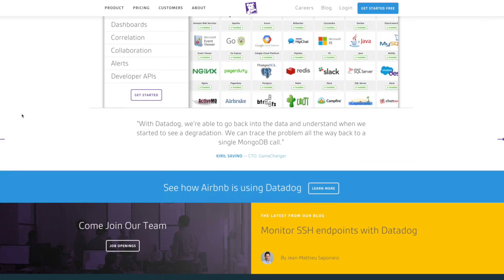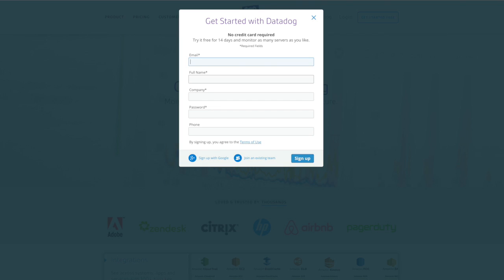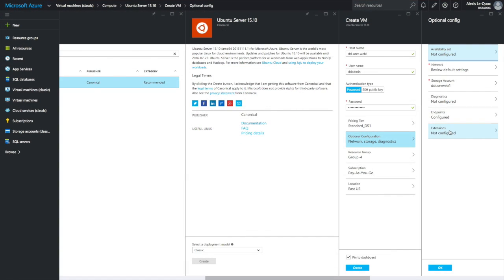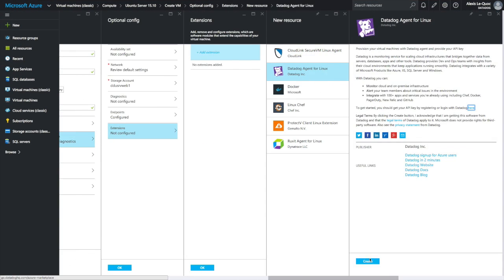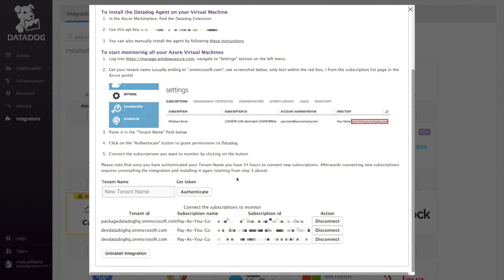When you sign up for a Datadog account, you'll see the benefits right away. Add an agent to the first VM and add the Datadog extension from the Azure marketplace. Then, turn on the Azure integration by entering your tenant name and authenticating.